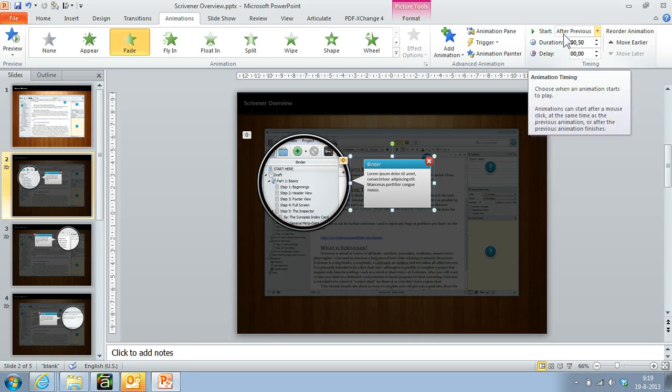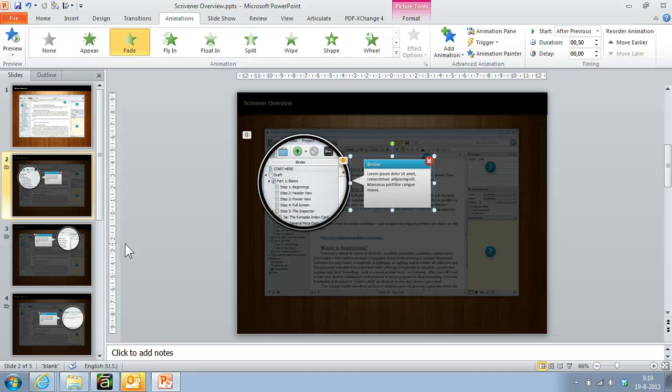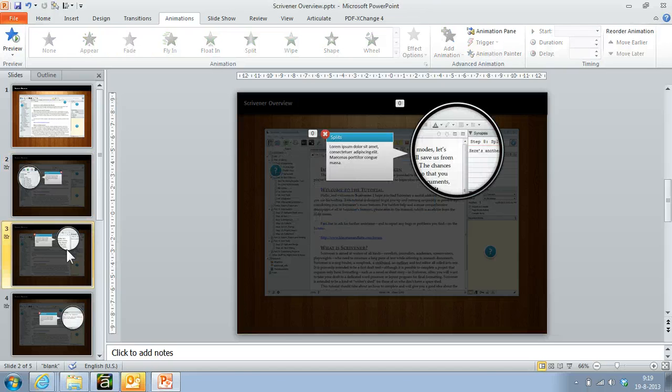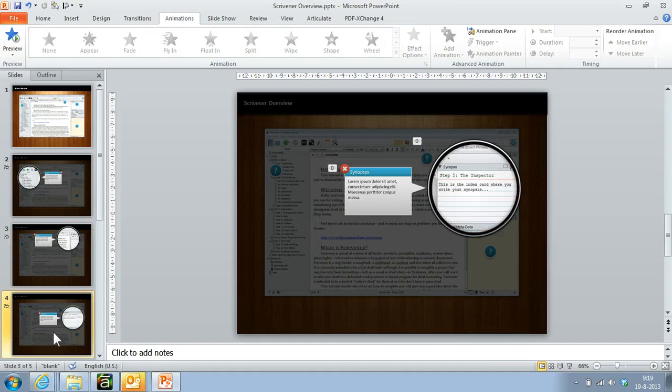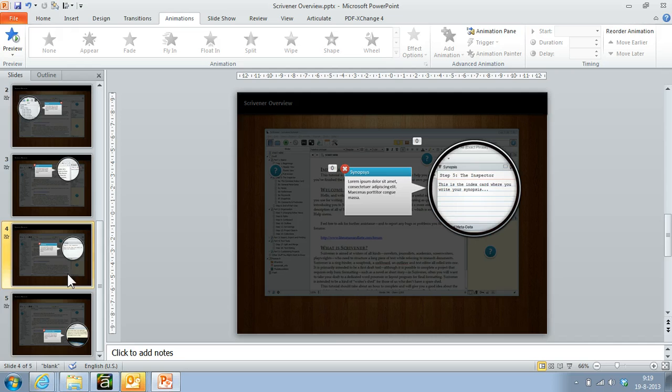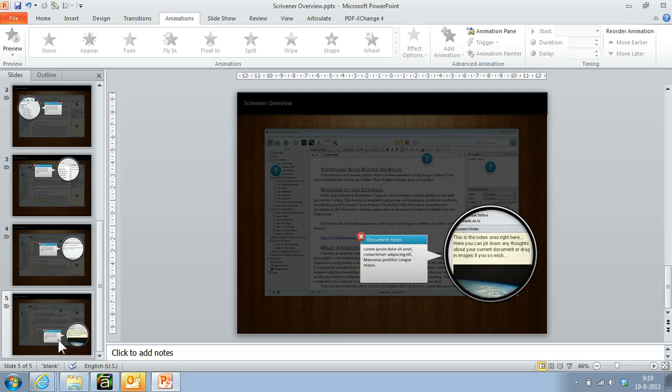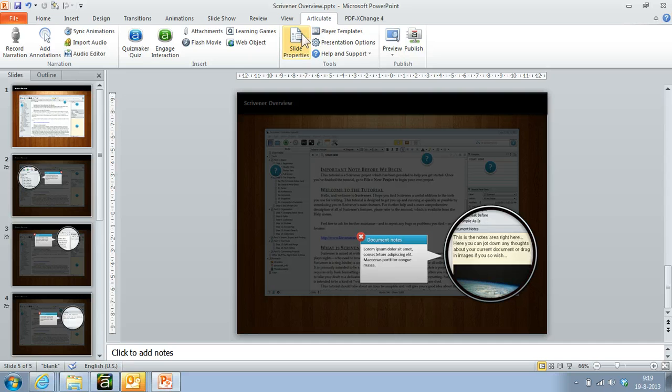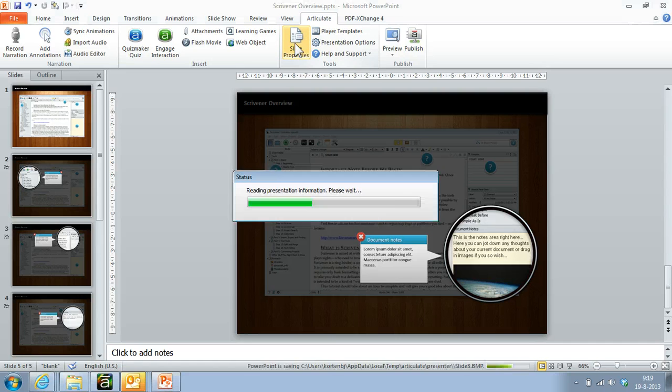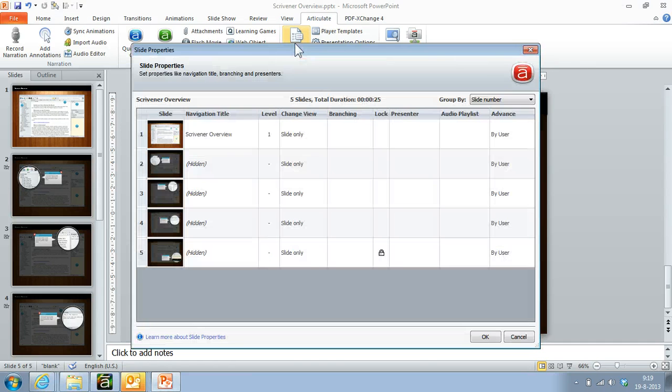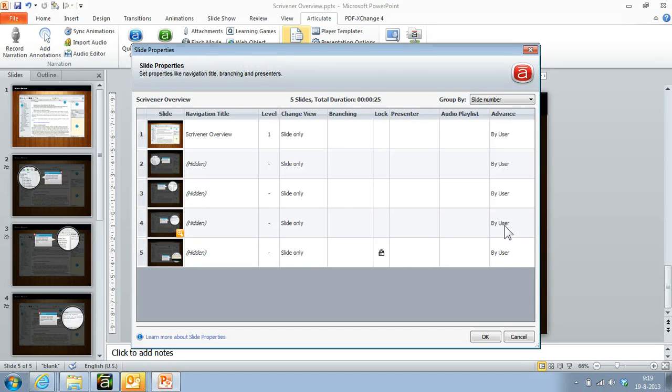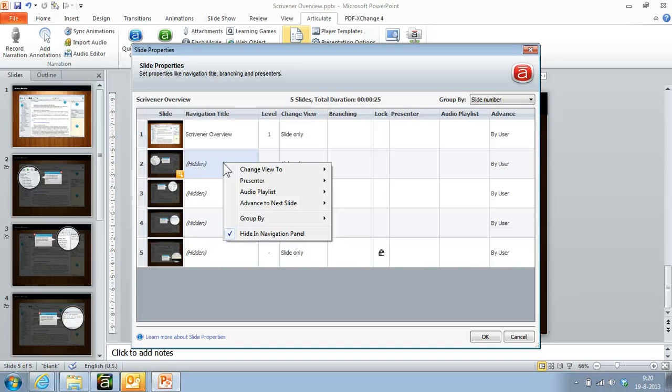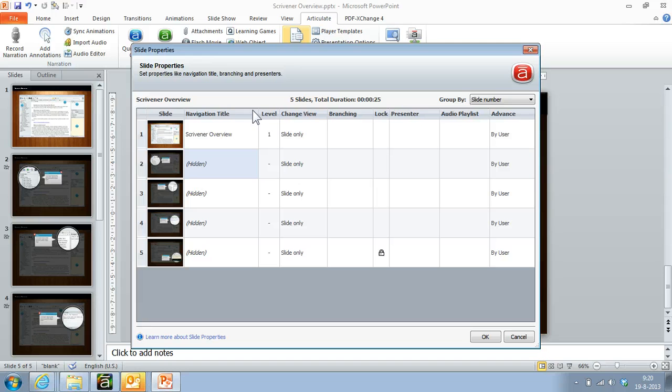I basically do the same thing for the other slides. Now another thing that I'll do is I'll go to slide properties. In slide properties I'll set advanced by user and navigation. I set the slide to hidden, so I right-click it and I say hide in navigation panel.